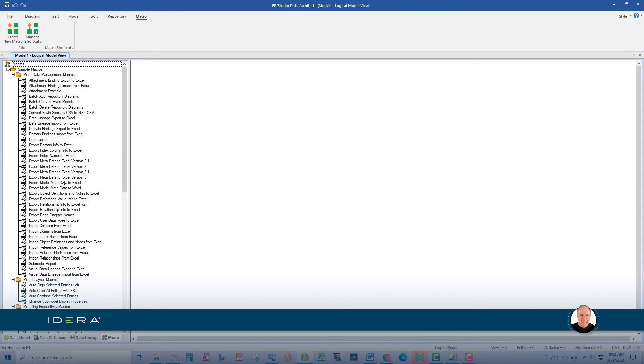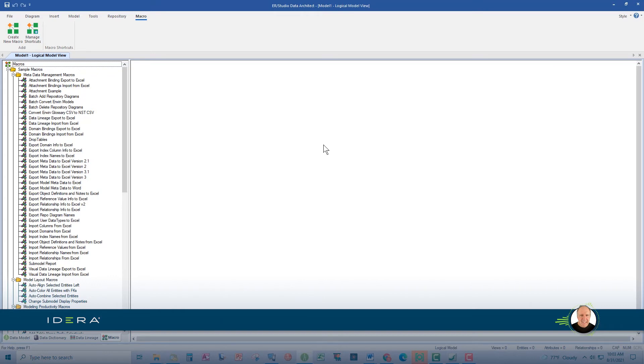Now, the second window here, this large one, is the data model window, and this is where we do the data modeling and display the data models. We can move diagram objects, copy and paste them into a new location, resize the diagram objects, and also change their colors.